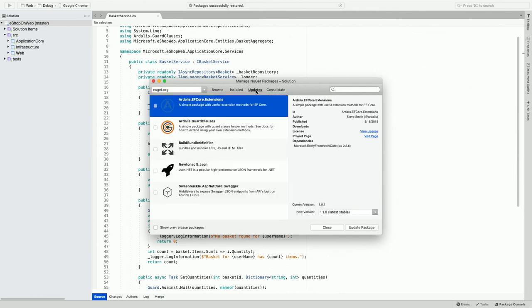Updates also show you all the packages, again in the context of the solution instead of a project, that means these packages are installed in different projects across the solution.